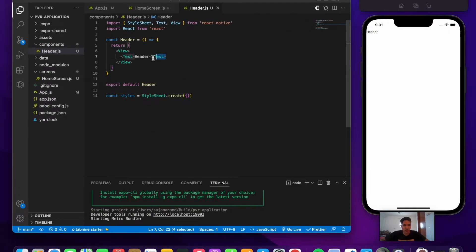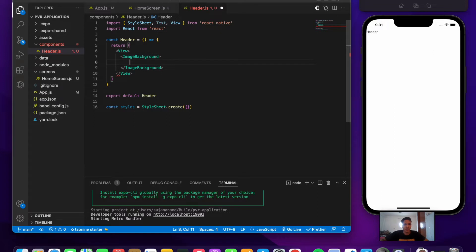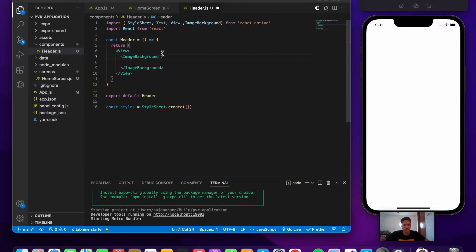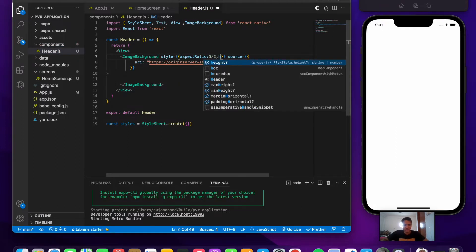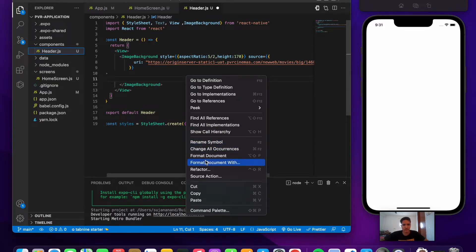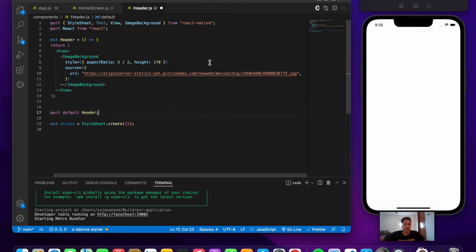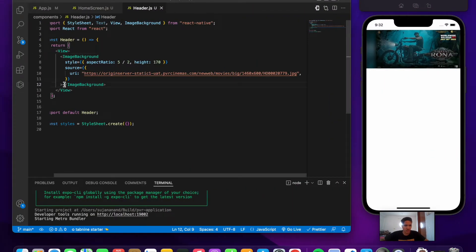Now let's design the header. Replace the text with an ImageBackground component imported from React Native, provide the source URI, and add styling: an aspect ratio of 5:2 and a height of 170. The image links and data will be provided in the description. After saving, we can see the image rendering on screen.